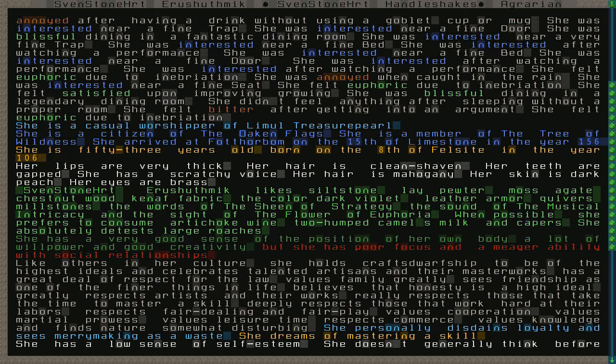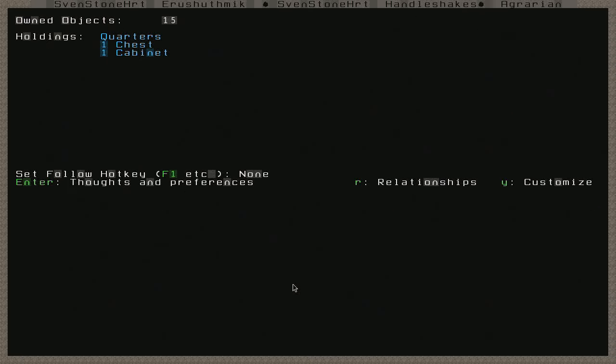And she likes siltstone, lay pewter, moss, agate, chestnut wood, canaf fabric, the color dark violet, leather armor, quivers, millstones, the words of the sheen of strategy, the sound of the musical intricacy, and the sight of the flower of euphoria. When possible, she prefers to consume artichoke wine, two humped camel's milk, and capers. Oh, I love capers. She absolutely detests large roaches. As do I, man. They are gross. But that is Sven Stoneheart.